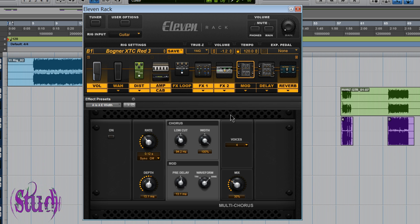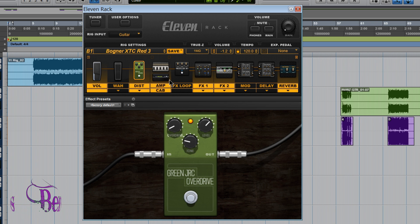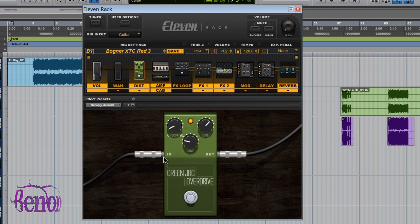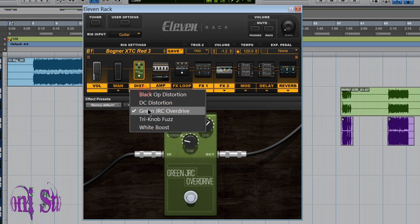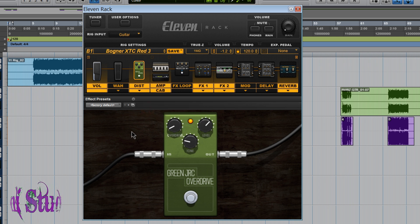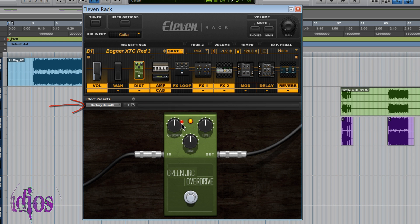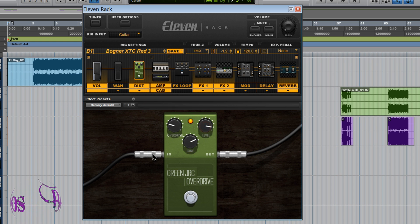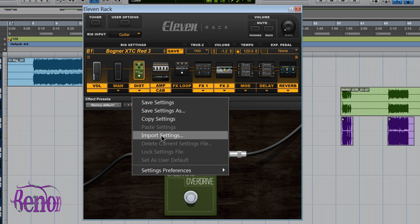So if you have a setting that you're using all of the time on maybe Distortion or Parametric EQ or Reverb, whatever the case may be. Every time you're making a rig it's always defaulting to the Factory Defaults and you'd rather it default to a certain setting that you always use all the time. Well that's how you would do that.